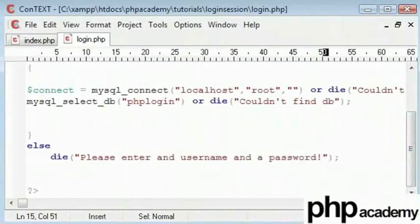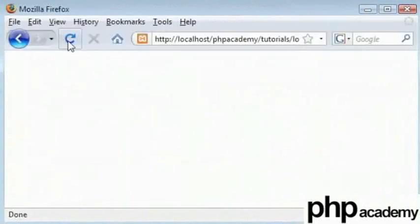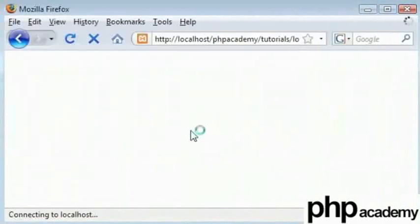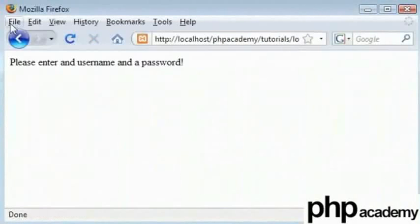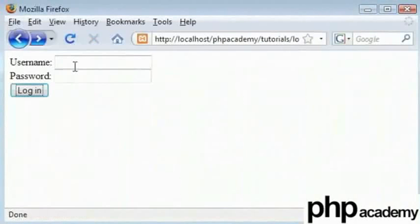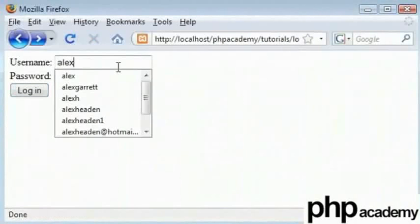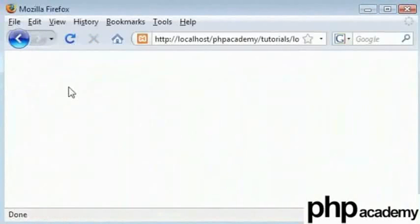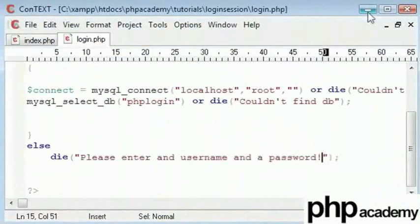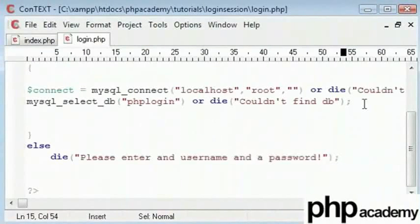Refresh this. Resend the data and we get this error message. Next I'll type alex and abc and click login. No error message which means we are connected to the database. That's the end of this part. In the next one I will show how to connect to our database and check for the username and password.